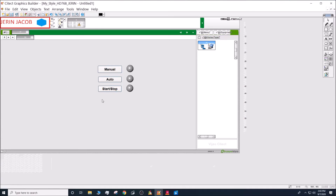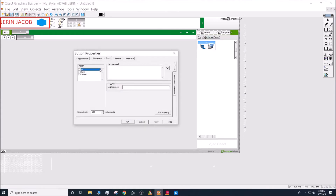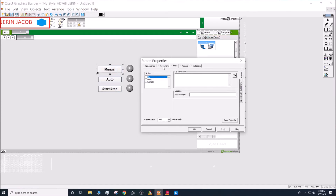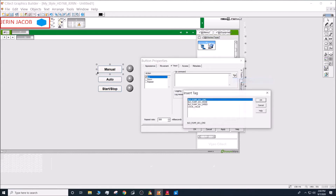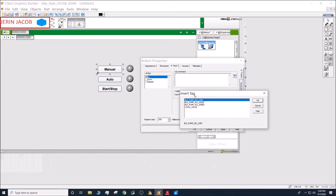Next, we can give these buttons some actions to perform when clicked. Go into the button, select the Input tab, choose 'Up' for the action, and click the magic wand. Select 'Insert Tag' and pick the tag 'building_pump_001_mode'.